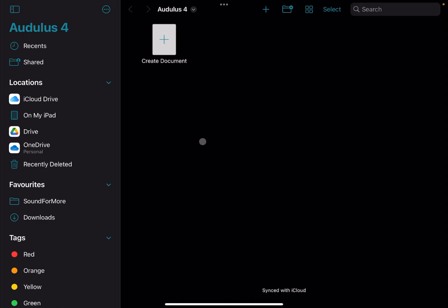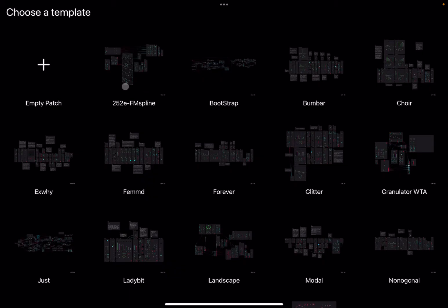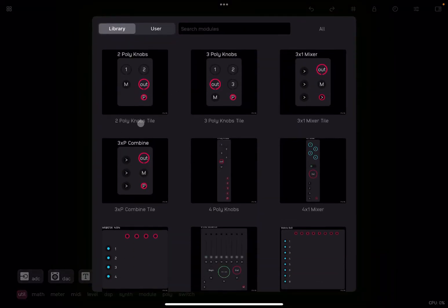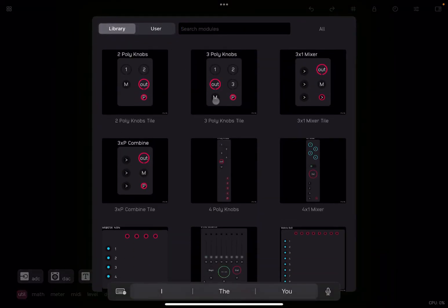Okay, so I just launched Audulus 4. Let's click on create a document and let's select empty patch. Now you need to use your fingers, two fingers, to zoom in and zoom out. So you can do pinch in and pinch out, so remember that. If you click somewhere, it will say add, click on add and then you get presented with a library and you can search through the library.